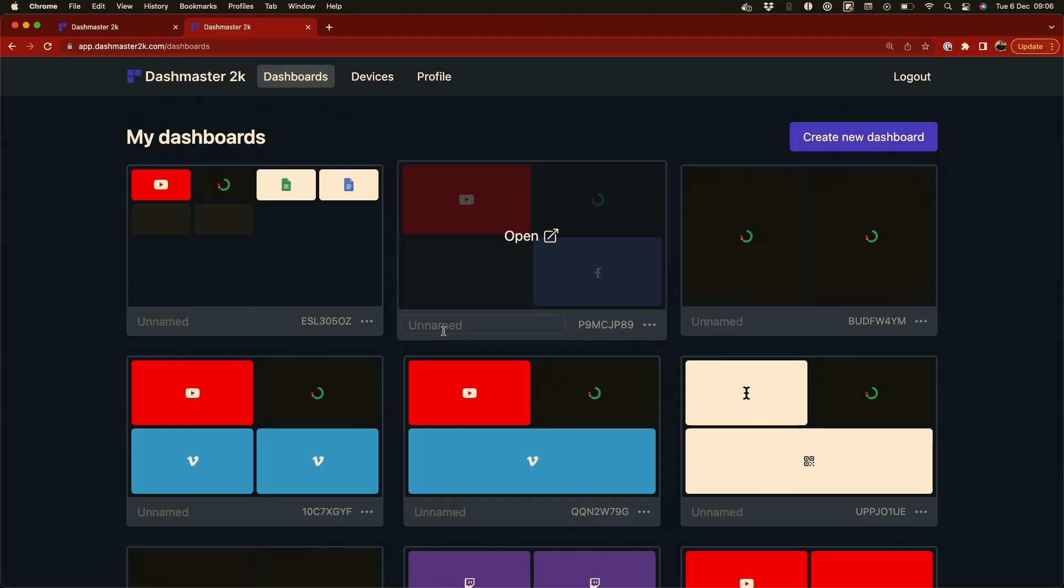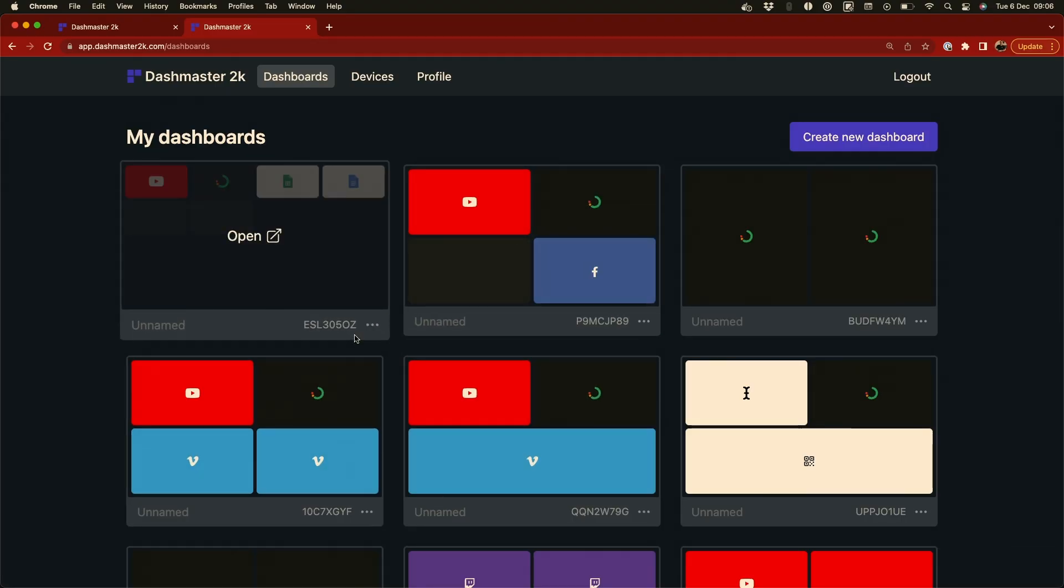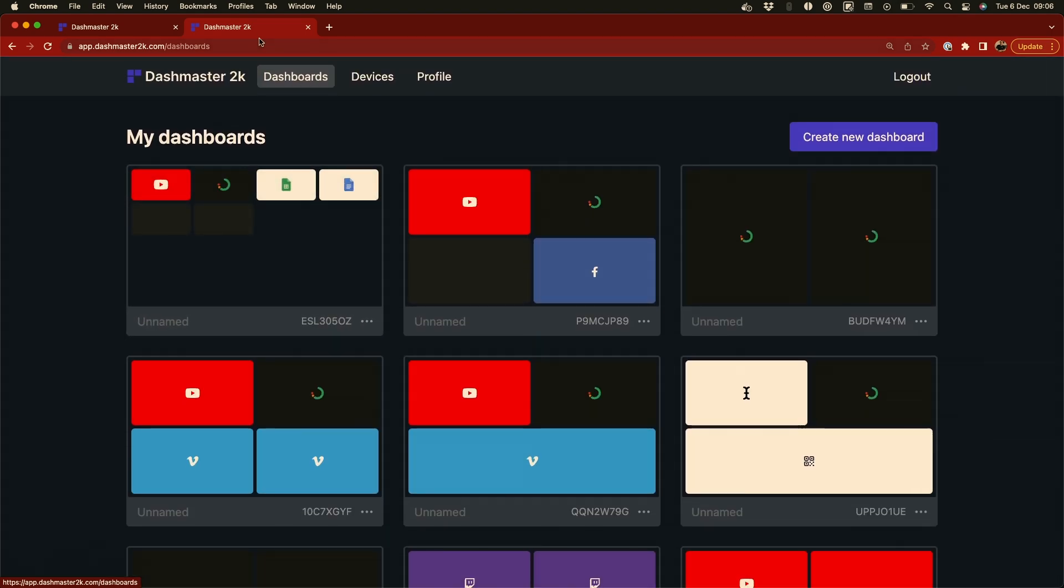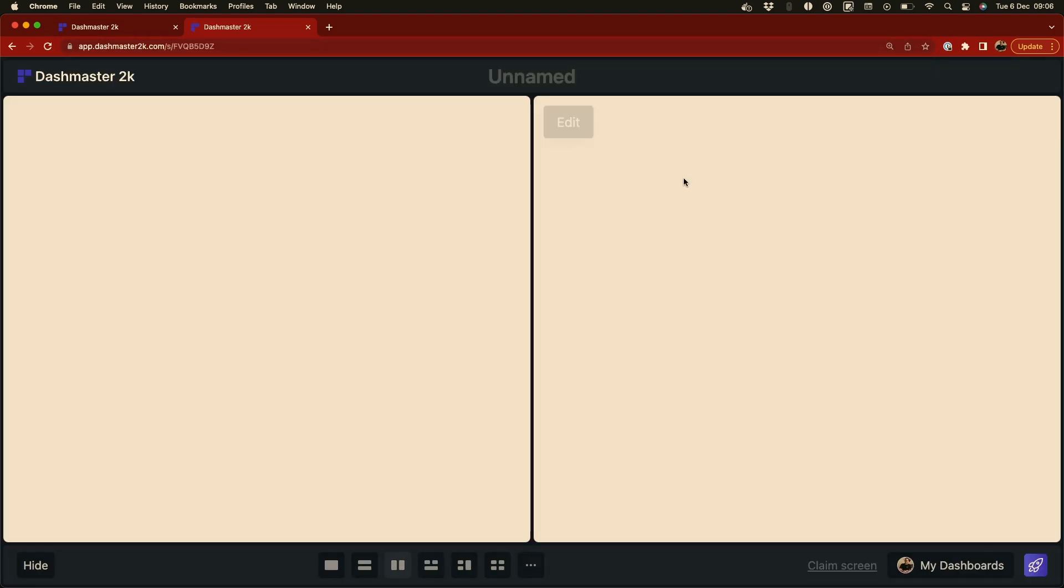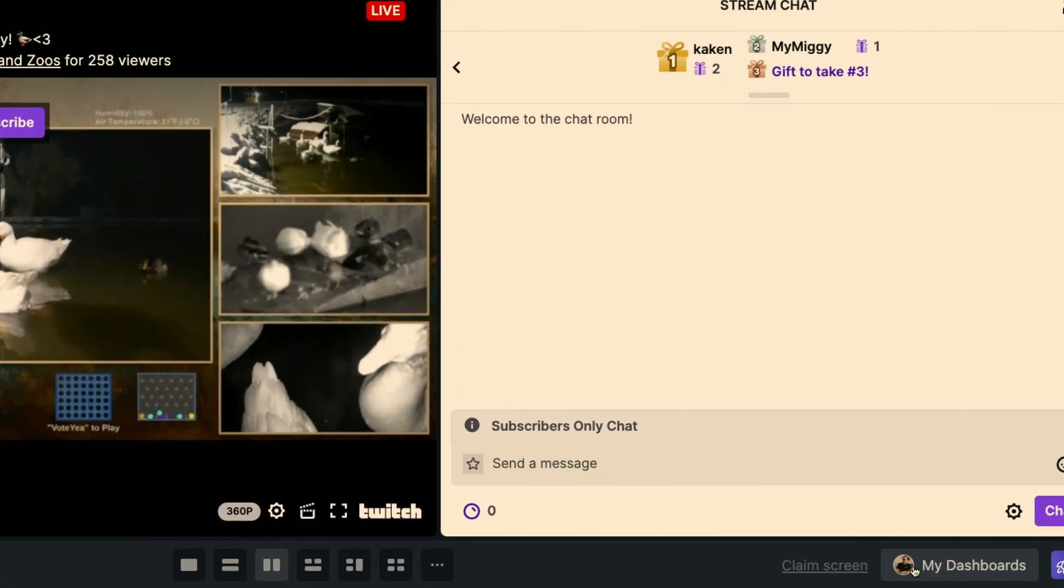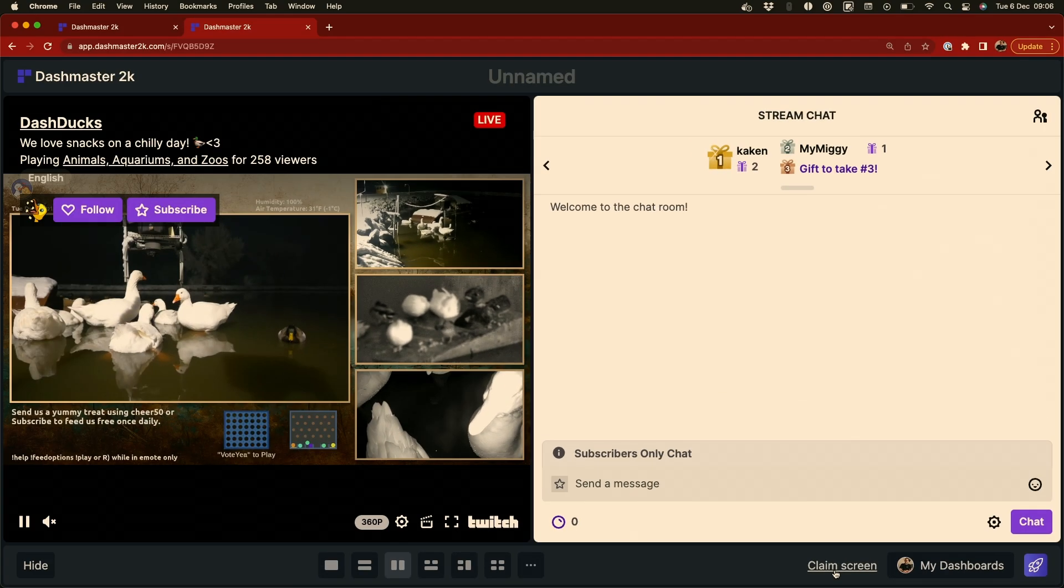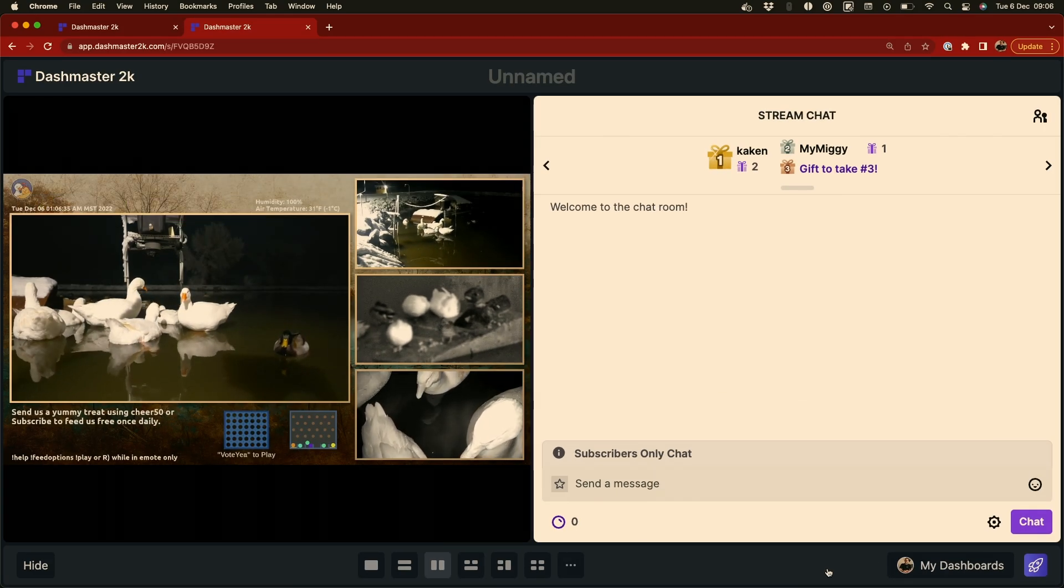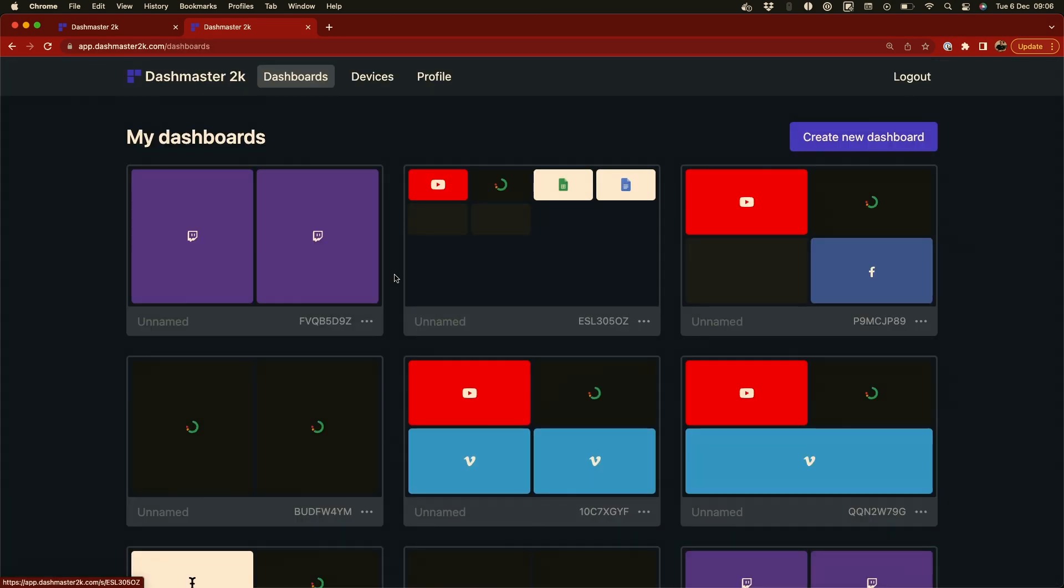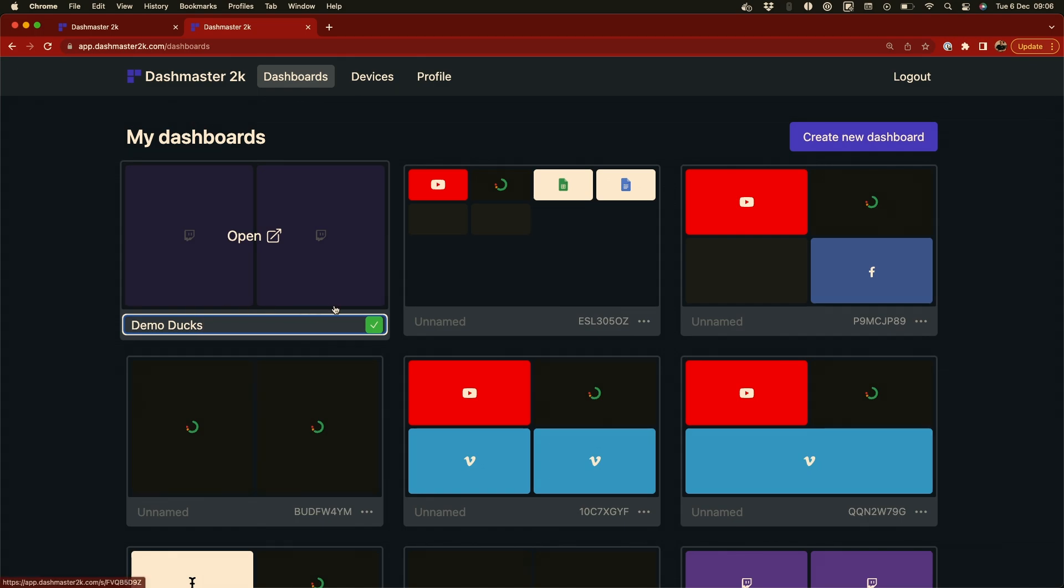All right, so I'm back in Dashmaster 2K and I'm logged in now as well. I have all my dashboards here, some seriously random ones. But I'm just going to paste in the link to the dashboard I just created. And you'll see in a second that I now have my little profile icon down in the corner. And I also have this option to claim this screen as my own. So I can click on that. And now this is part of my dashboards. In fact, if I just head back, you can see this one here. I'll just call it Demo Docs.